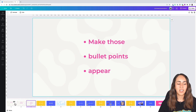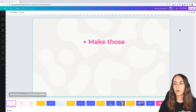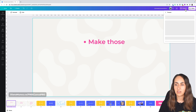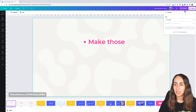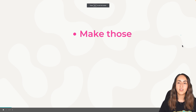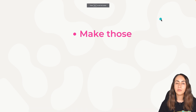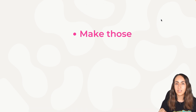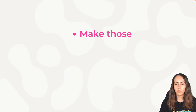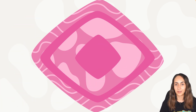Let me show you how this looks in presentation mode. Go to Present, Standard, Present, and then by just clicking your mouse or hitting the arrow key, you will make those bullet points appear one by one.